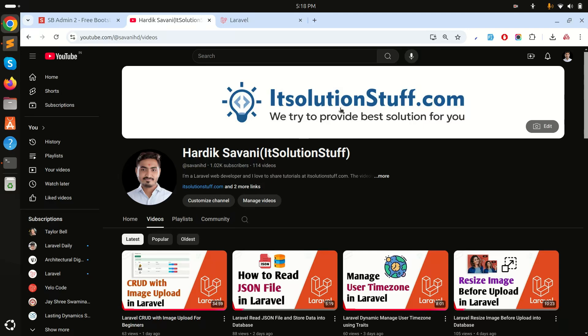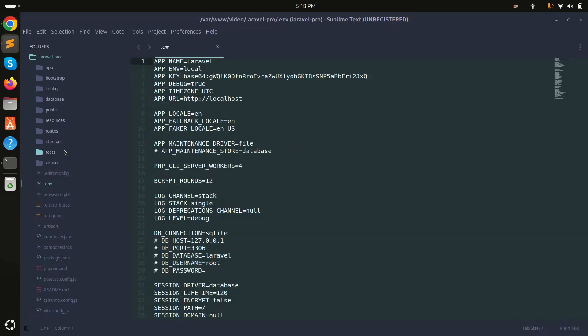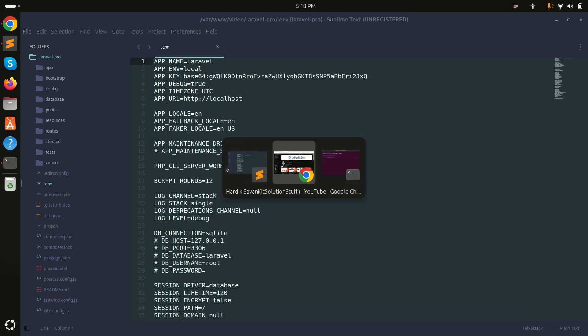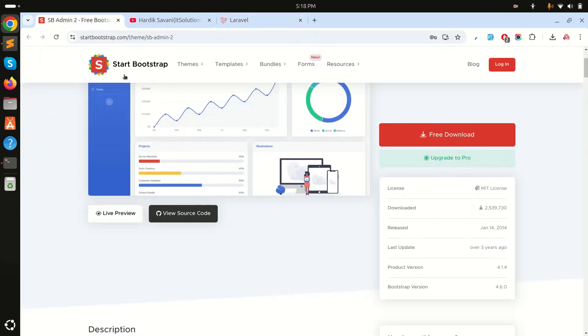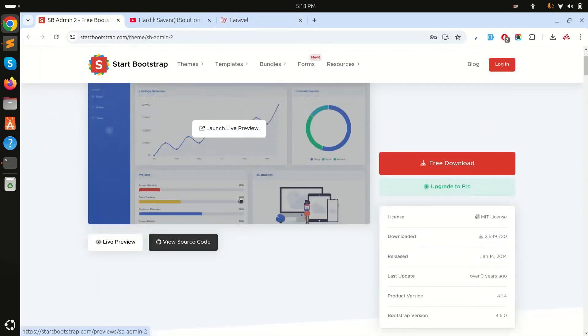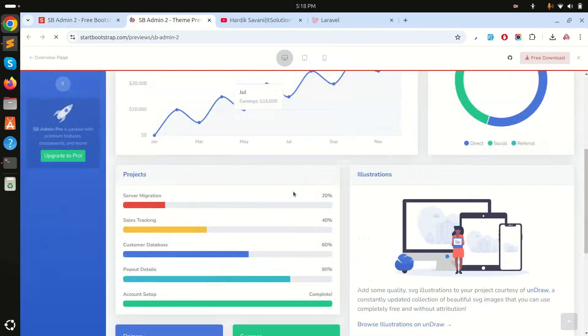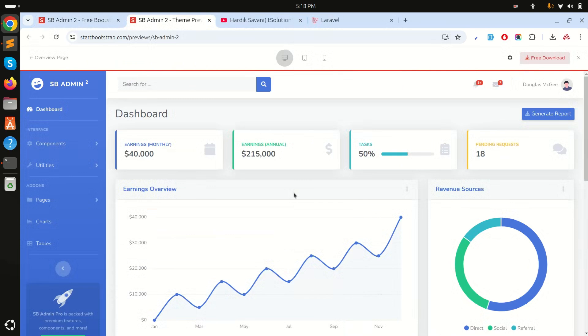In this video we will learn how to integrate an admin theme in a Laravel application. I already have a fresh Laravel application running on local port 8000. I'm looking for SB Admin, which is a Bootstrap admin theme. If you go to the live preview, you can see it's simple and clean — this is the theme we will integrate into Laravel.